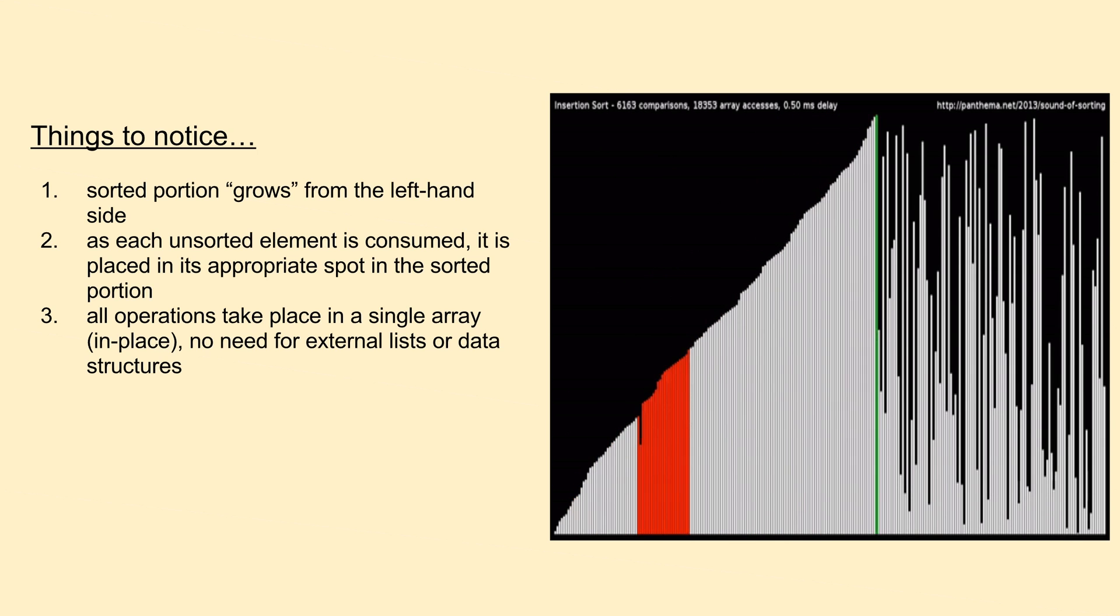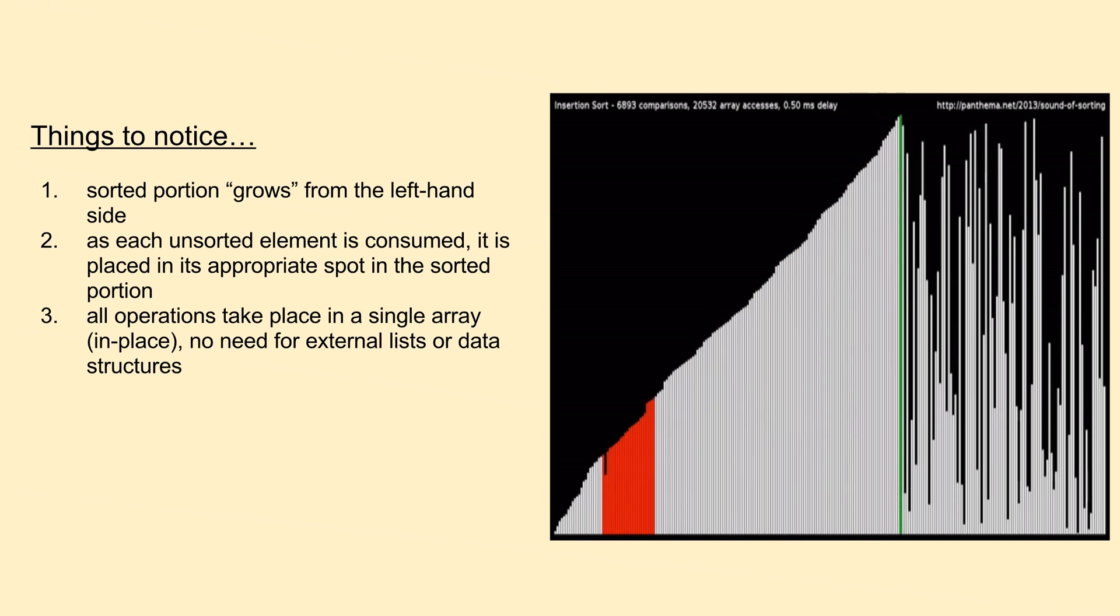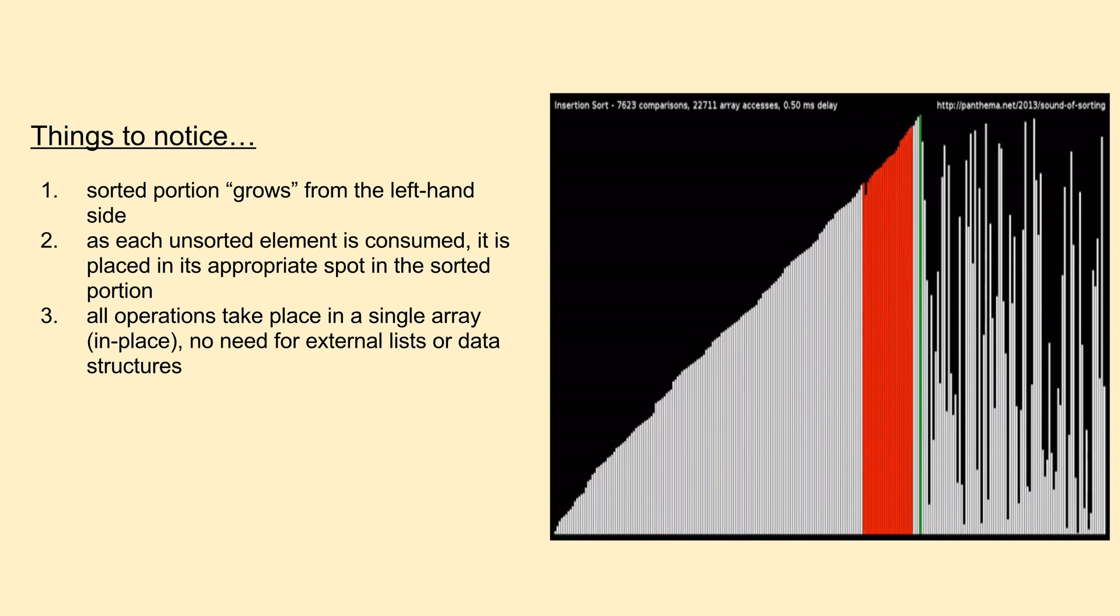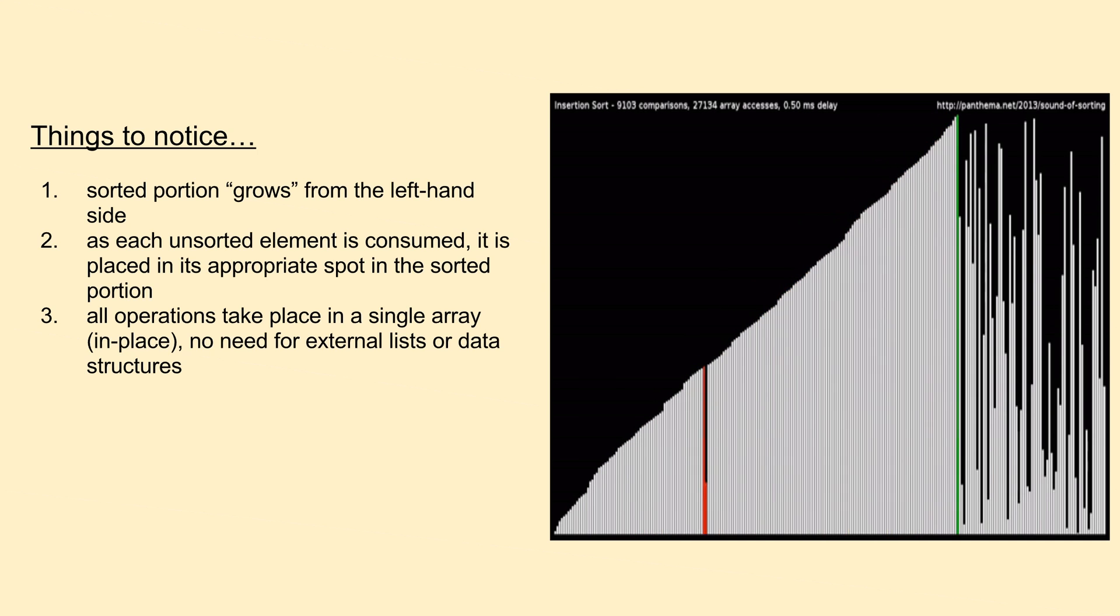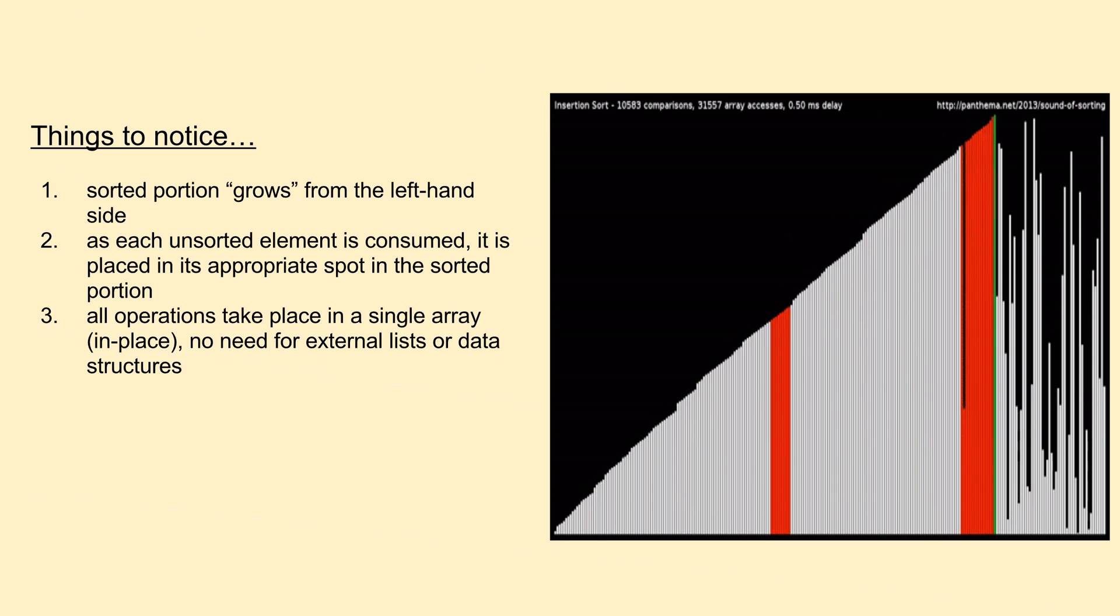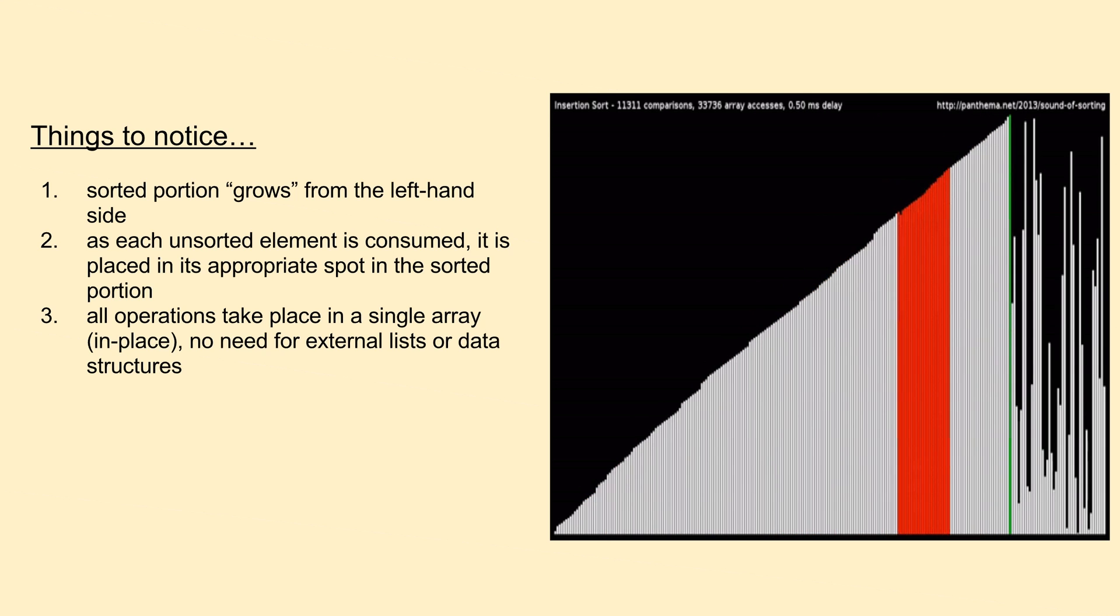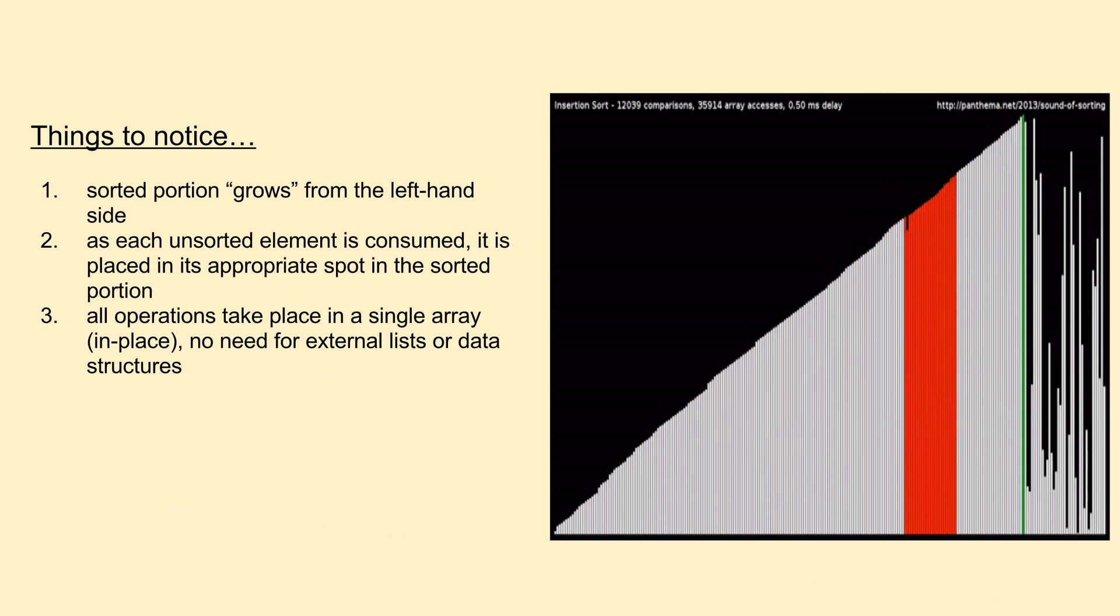Contrast this to the last couple items in the unsorted portion, which will theoretically have to be compared to every single item in the sorted portion before they find their spot, assuming they're smaller than all the items before.